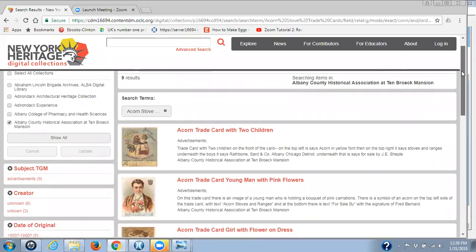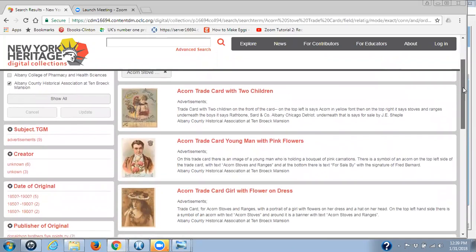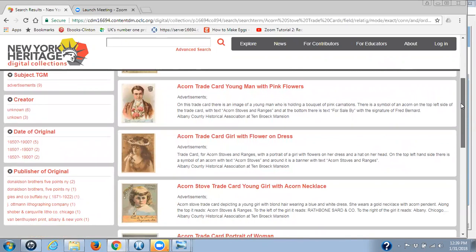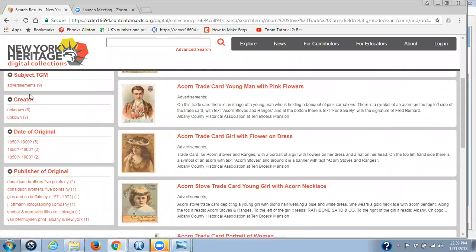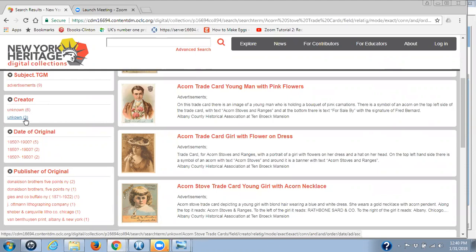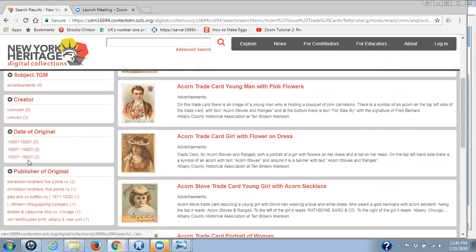What we're looking at right now is the New York Heritage webpage for a particular collection. Over here on the left-hand side, we have what are called facets that have been created by some of our metadata. If you look at creator first, you'll notice that of the nine items in this collection, it's separated our metadata into six for 'unknown' and three for 'unknown' again — except that 'unknown' was misspelled. In date of original, we have three sets of dates, but if you look more closely, all three sets are actually the same, except for the format — they've been entered in different ways.